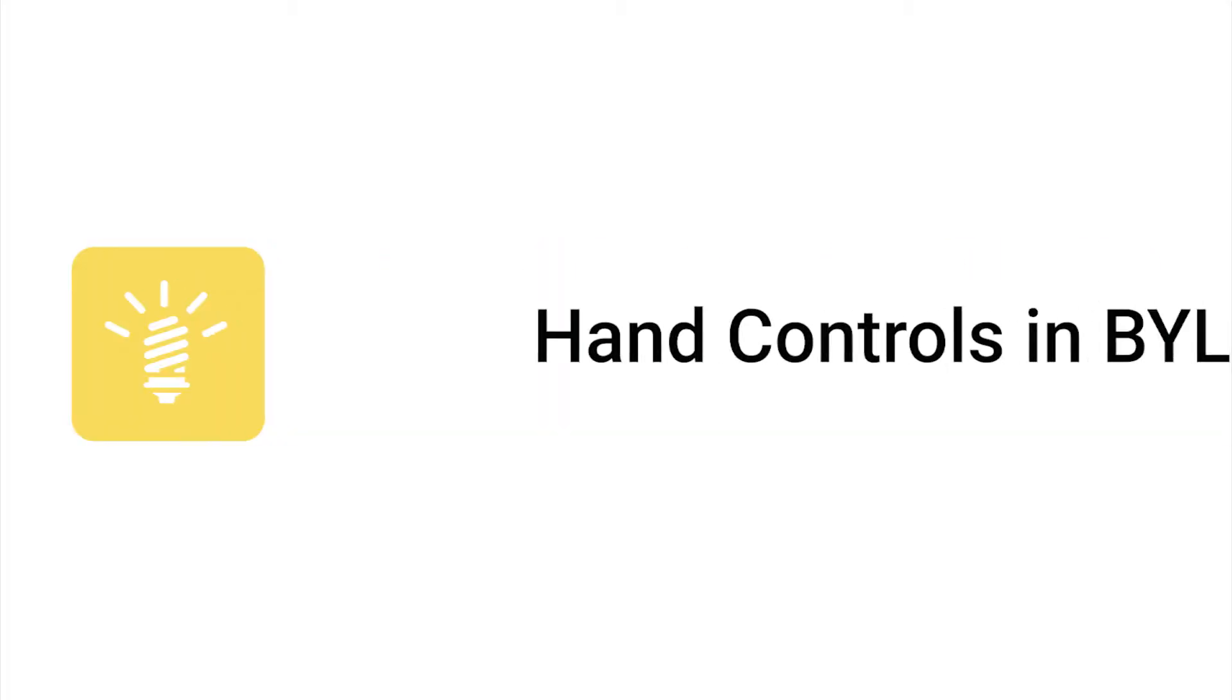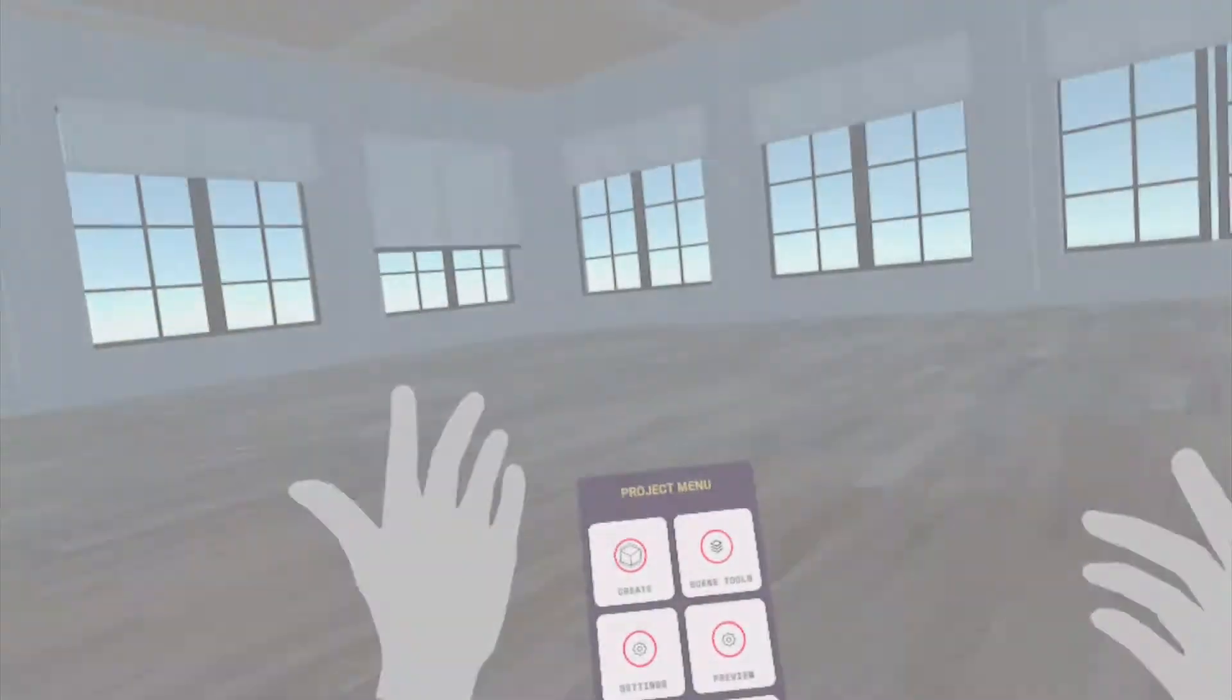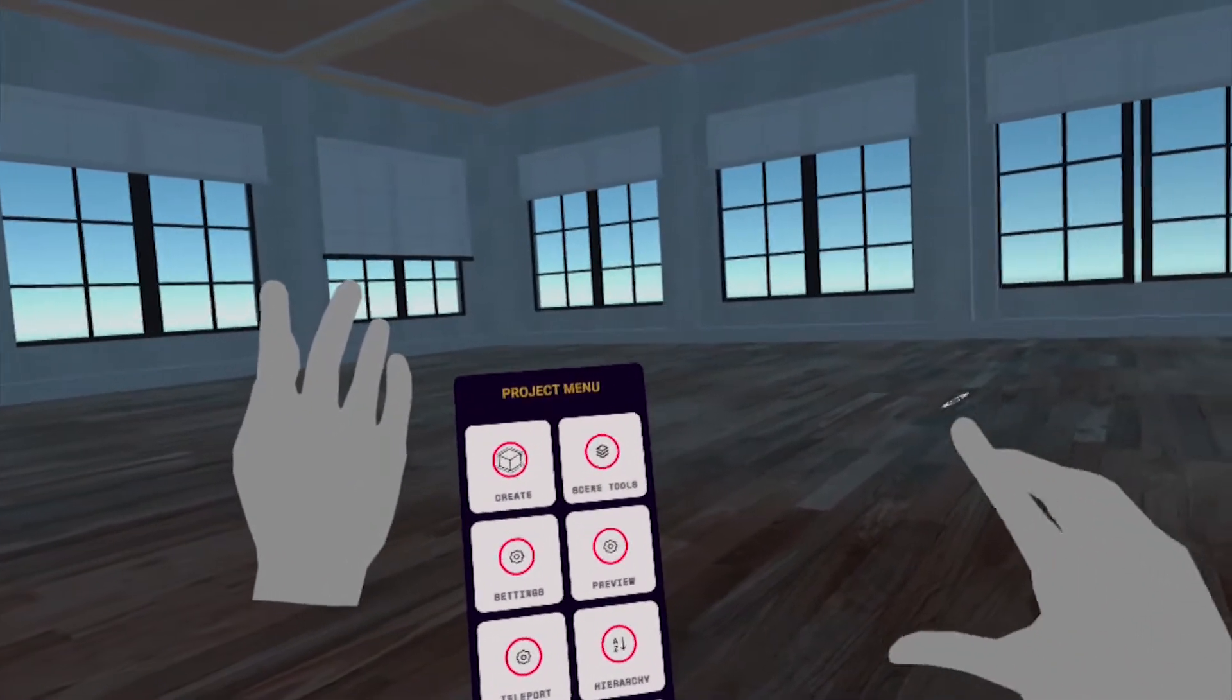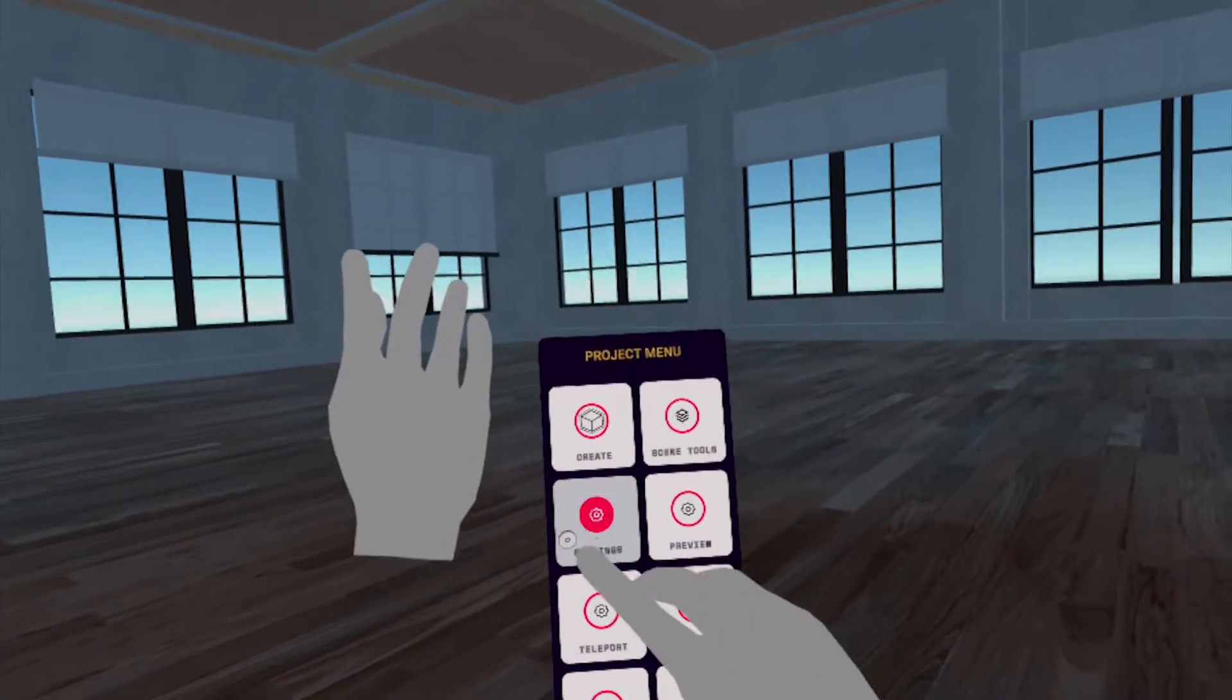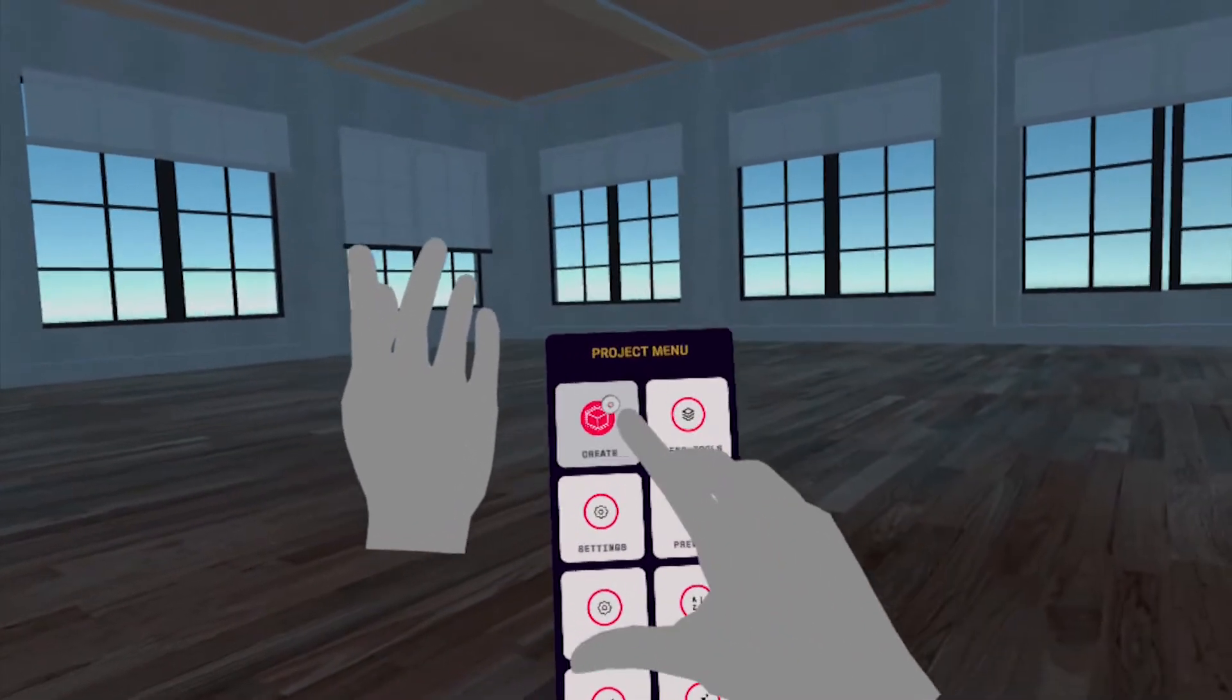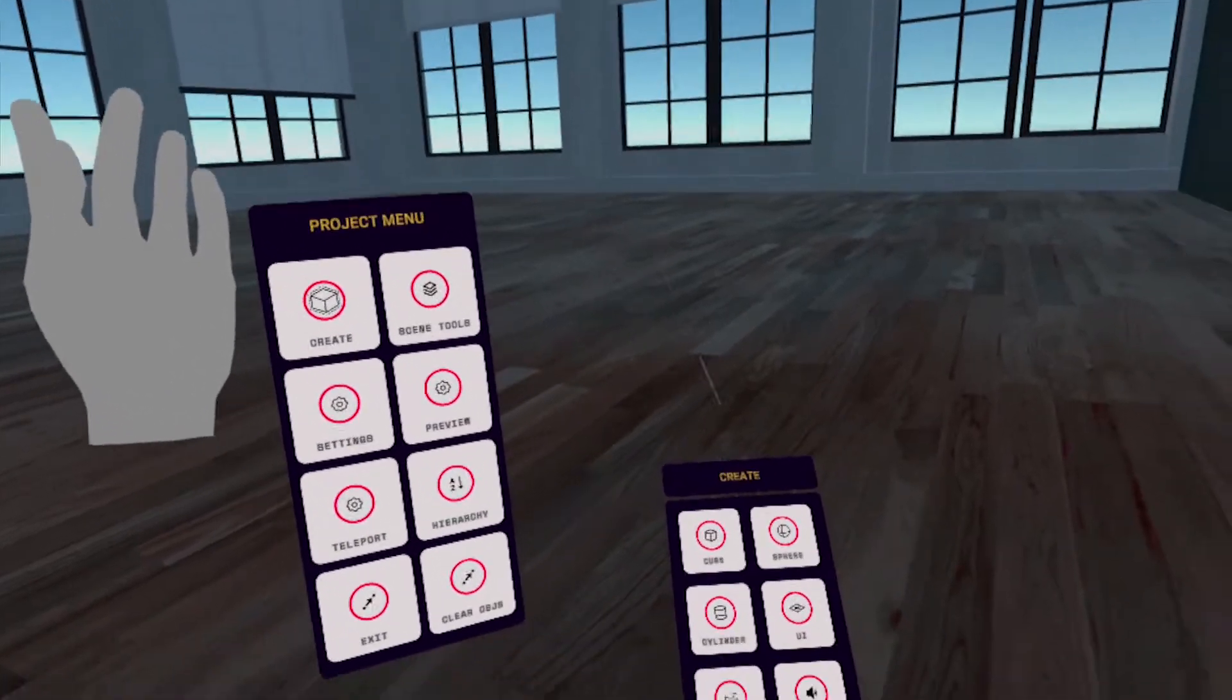Let's take a look at our hands. As you can see in your left hand, you'll find the Project menu. With your pointer fingers, you can select any item in those menus and poke it. When you poke it, you'll be essentially selecting it.